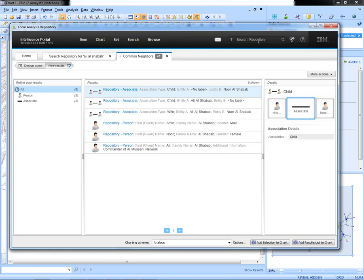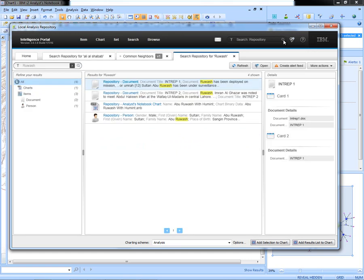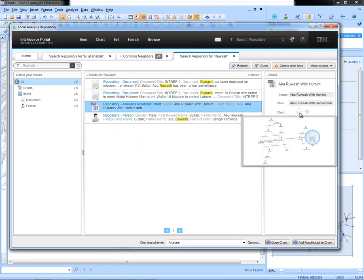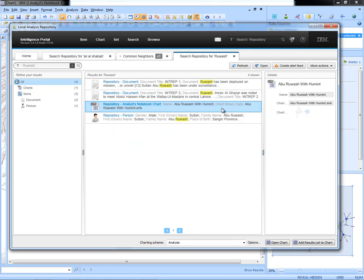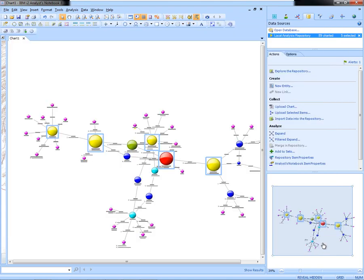I will start to build up a profile of Ruwash that was the top member of my list. So I will search the collaborative environment to see what is known. The person comes back, but I also have a chart that has come back. I'm going to take a look at that chart because it shows some association information that's come from human intelligence. I can see that it was actually shared by a coalition force.